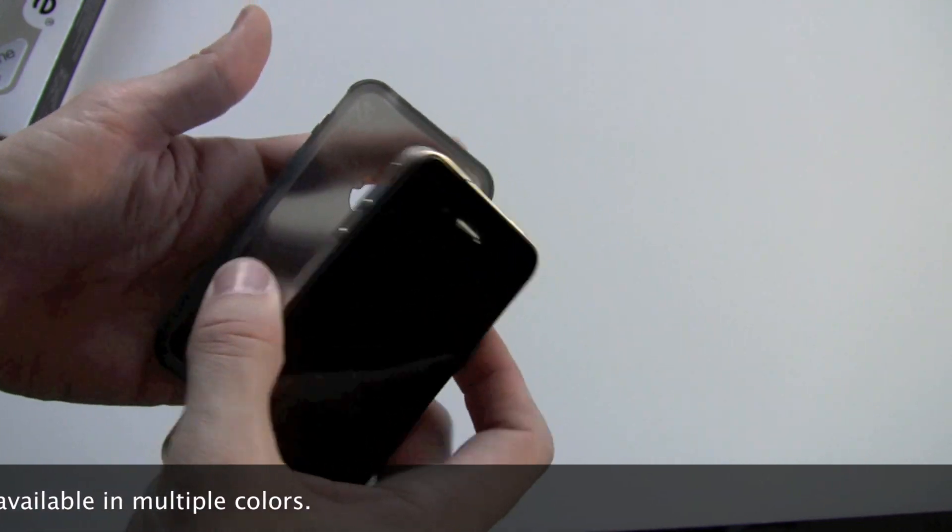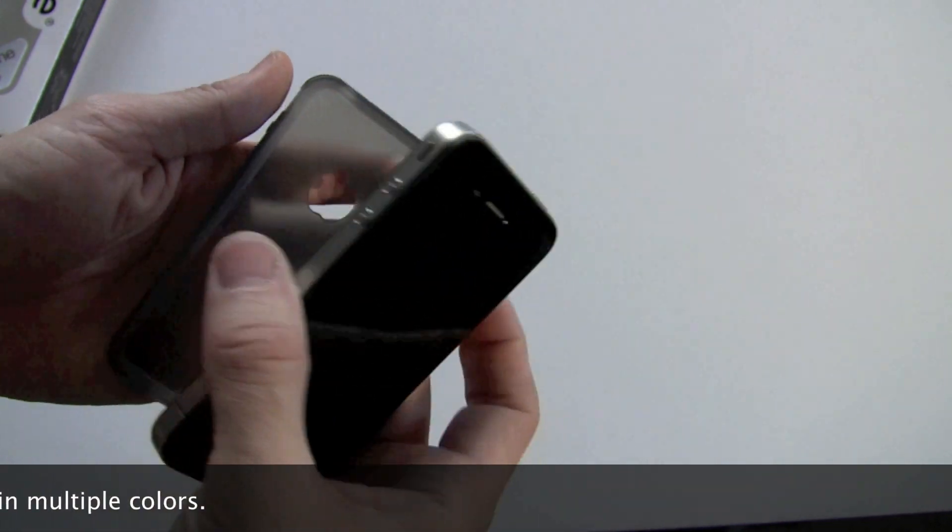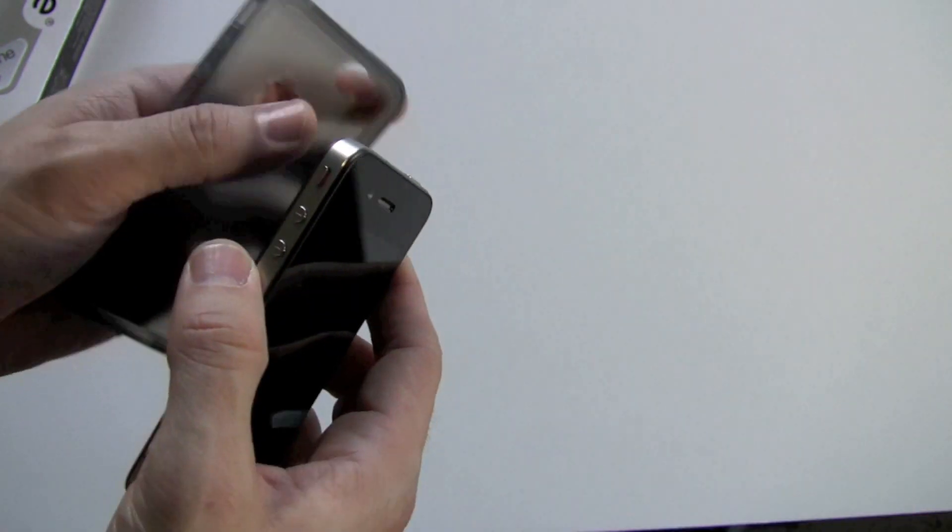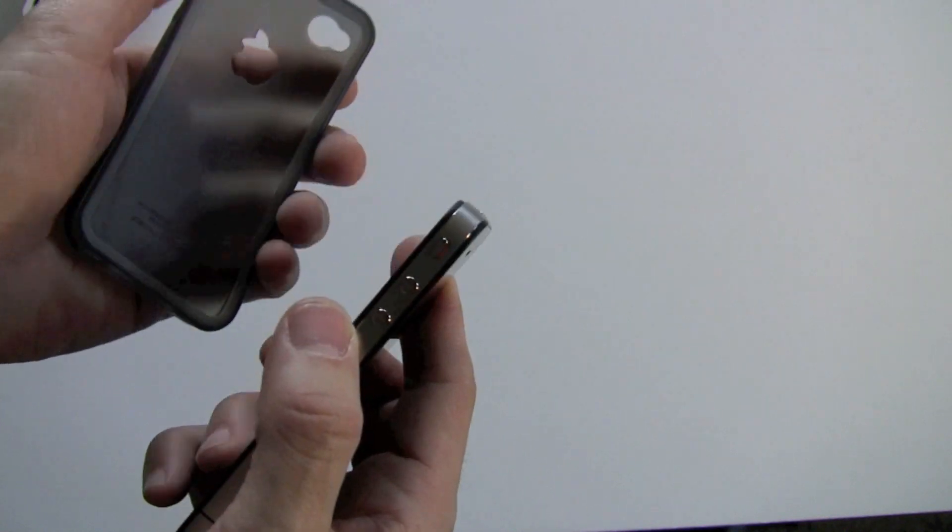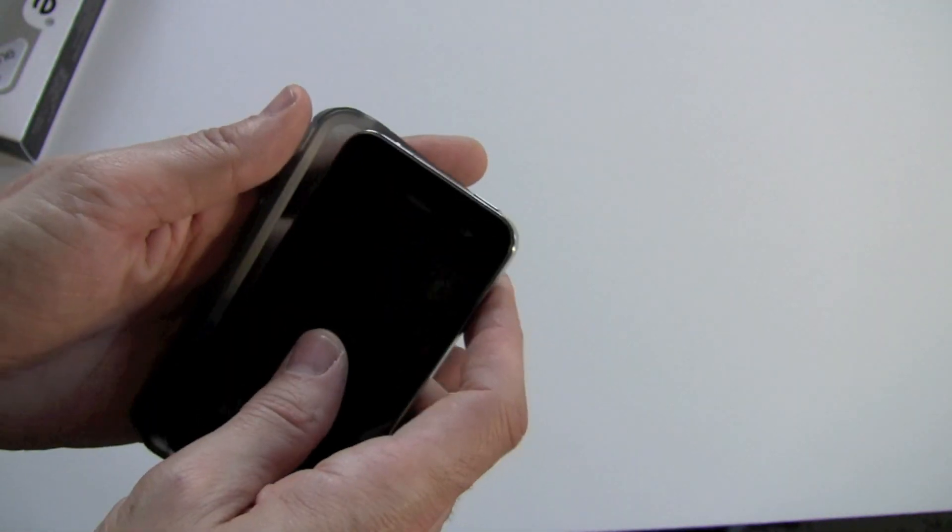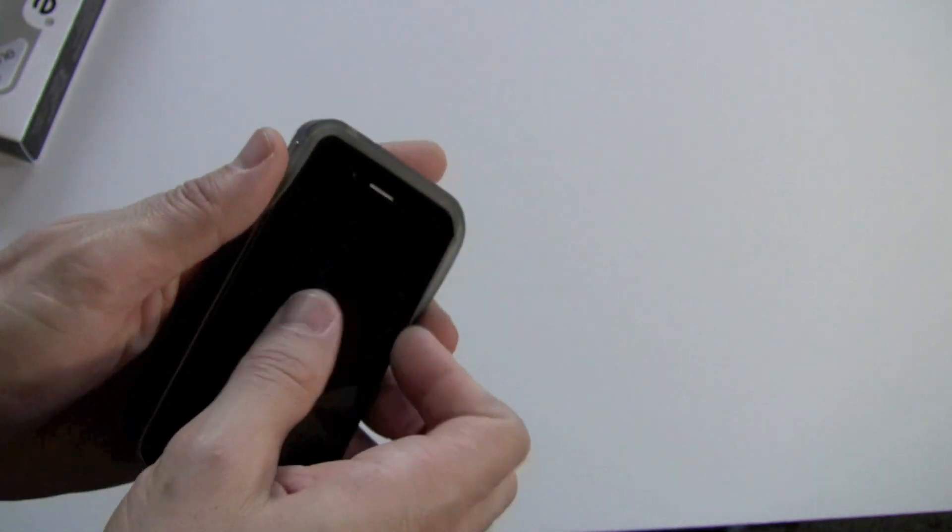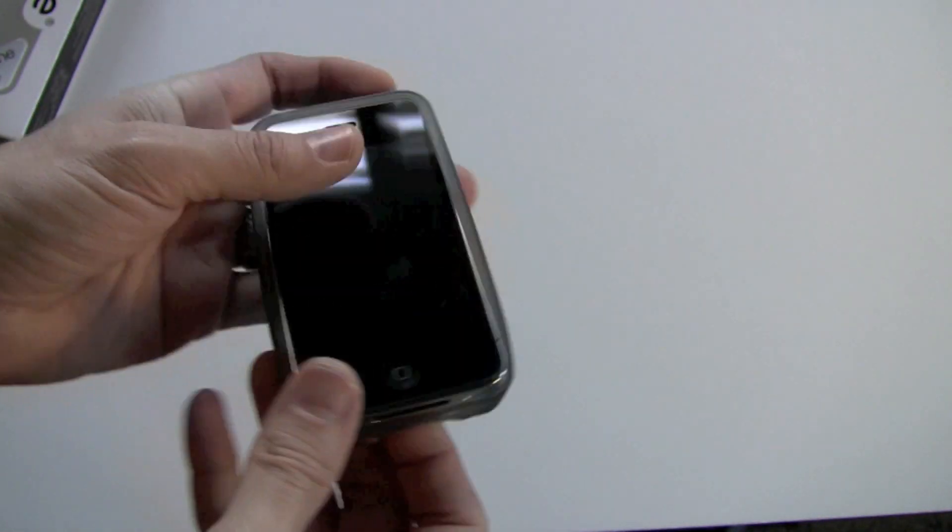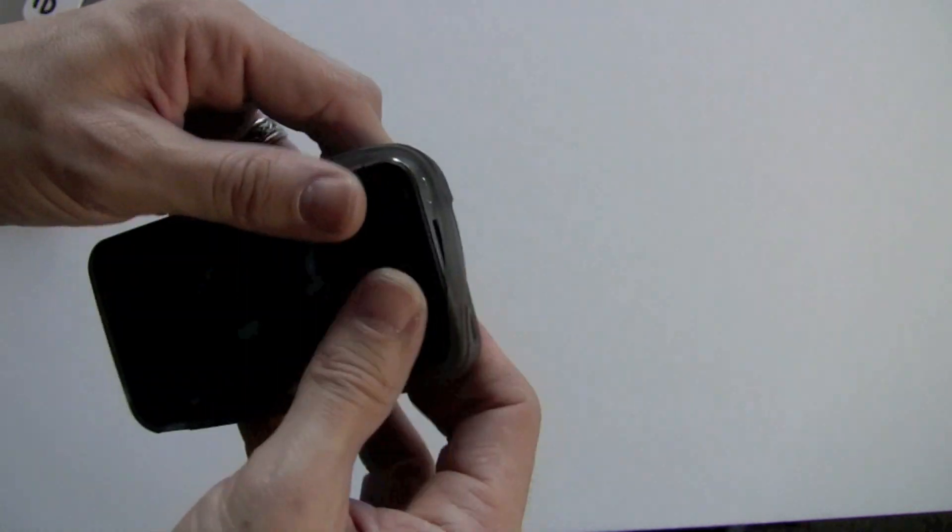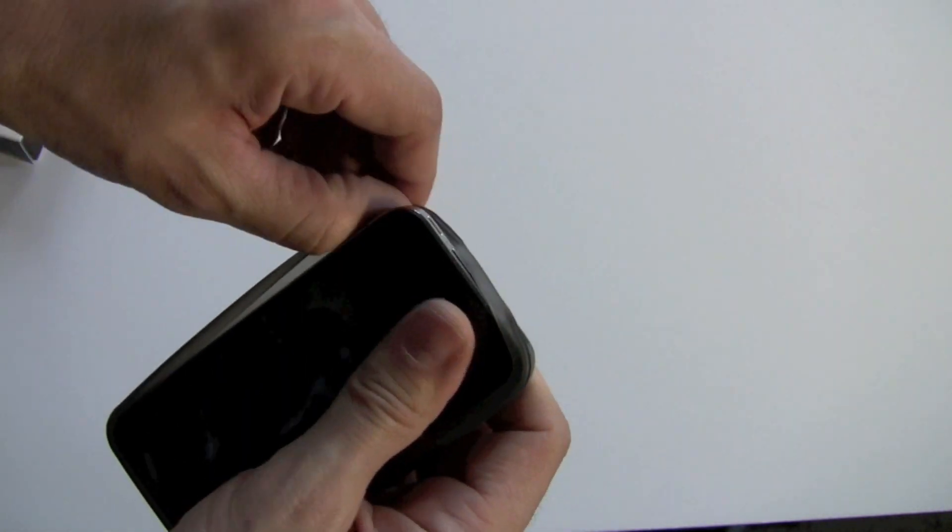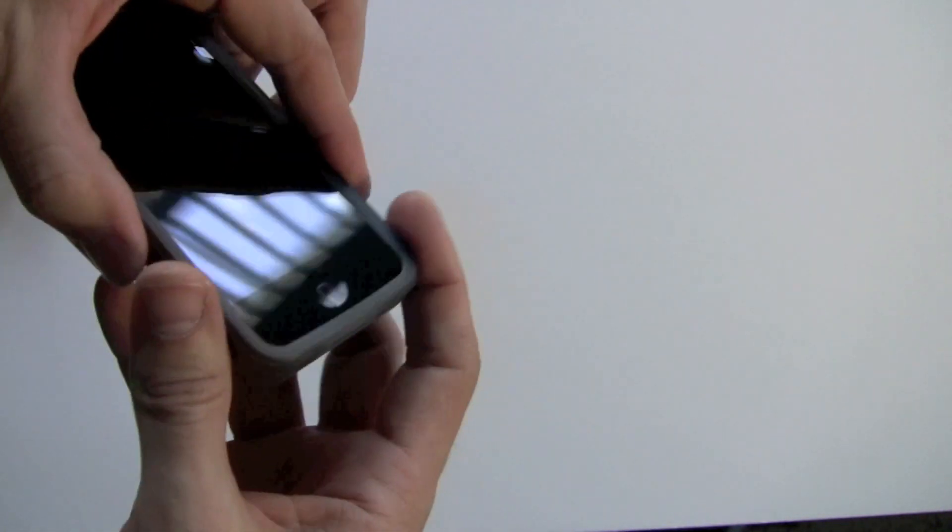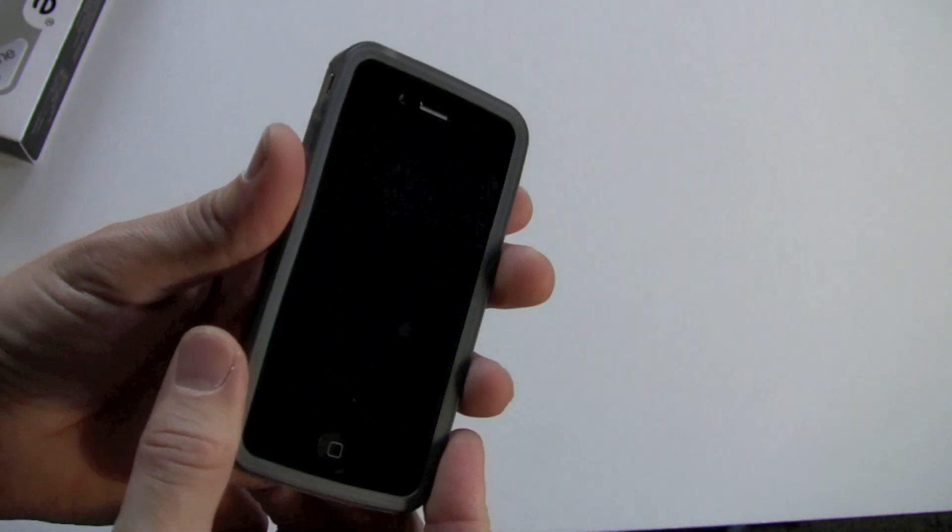Very easy to put on because it does have that bend, so there's a couple of ways you can do it. Usually what I do is I put my phone into silent first, and then I will go ahead and slide the top in, followed by just pulling the bottom straight up and over, and there you have it.